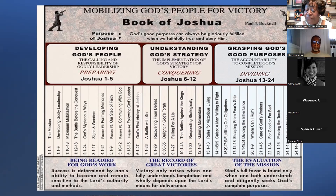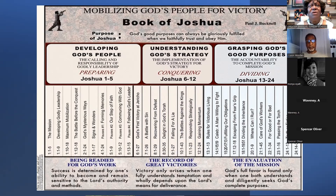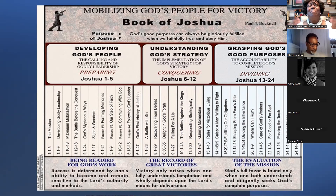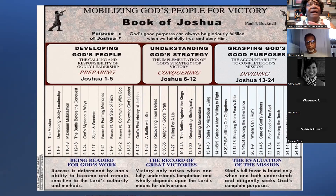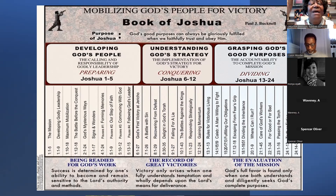God's full favor is found only when one both understands and diligently seeks God's complete purpose. We have a complete purpose in life, and the only way we're going to find it is that we look to the Lord. We are living in a time where there's so much going on — we are bombarded on every side. The paramedics, fire trucks, speeding police cars, news clips, turmoil, family problems — all these different things. Life has to have some type of strategy.